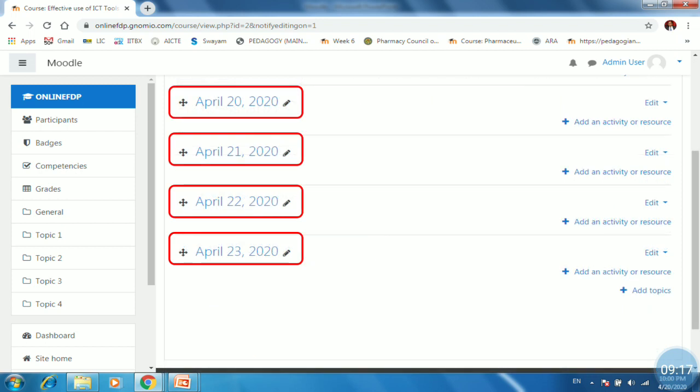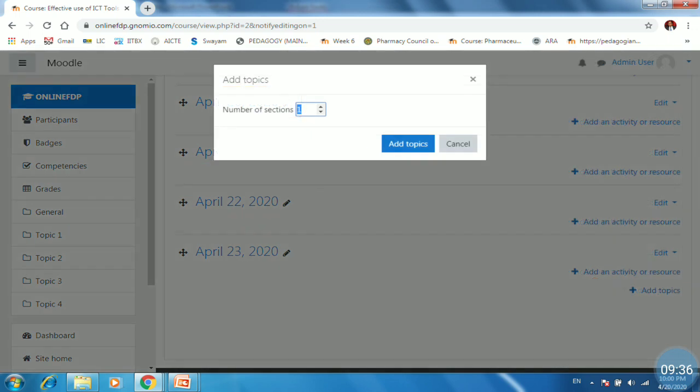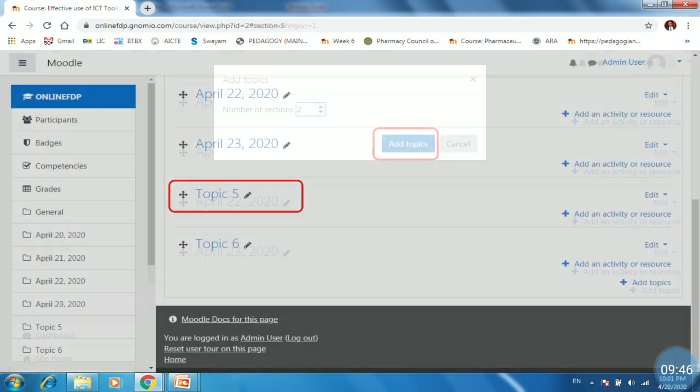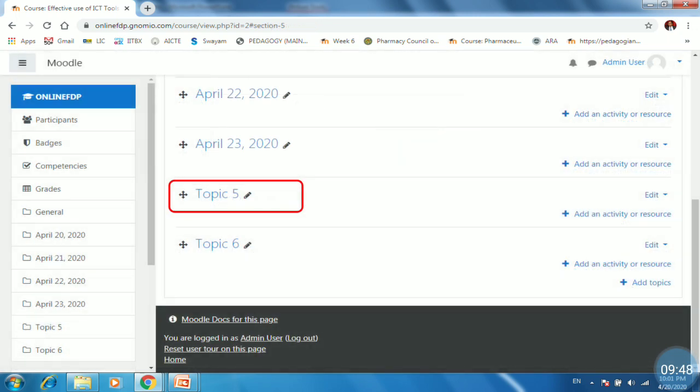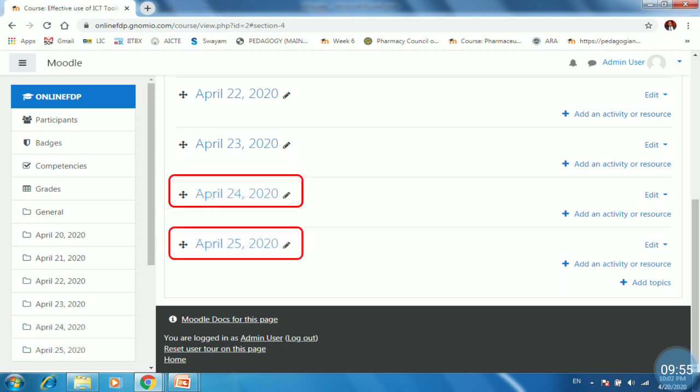So I have already renamed the four topics. But I want to add two more topics. For that purpose, I have to first find out the add topic link. Here is add topic links. So just click on the add topics. The pop up window will ask the number of sections. So just I will make it two and click on add topics. So two topics is added. Then repeat the same process for renaming the topics. So names has been changed. So likewise, you can add a different number of topics into your course depending upon the number of lessons or number of chapters in your subjects.